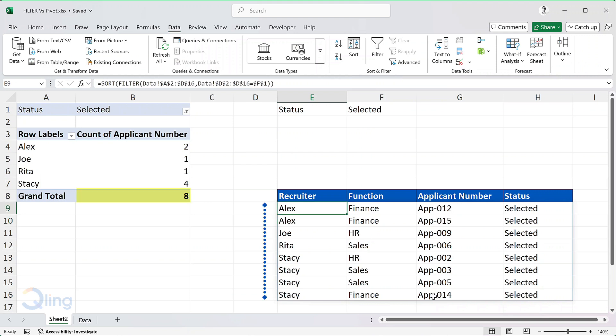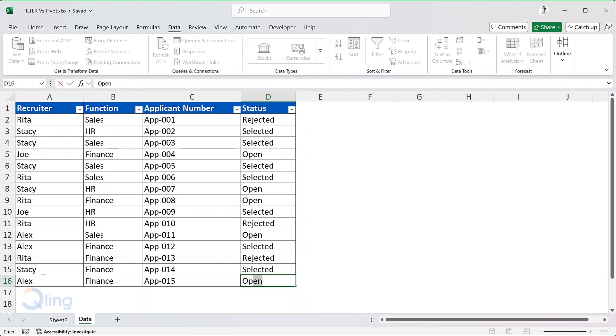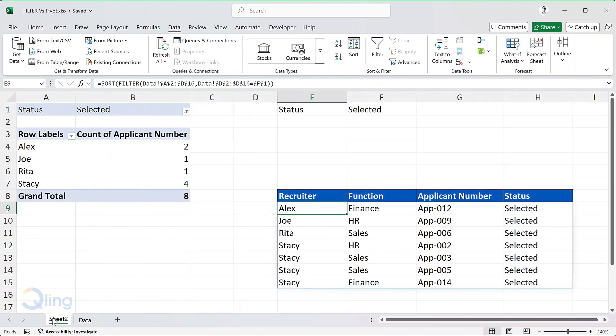We have the data for 8 rows, which matches the count in the pivot table. Now if I go and change the status of the last candidate back to open and come back to this table created by filter, the number of rows reduced to 7. So, with filter, it automatically updates the table and I don't have to update or refresh the filters.